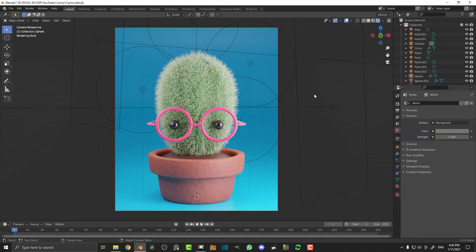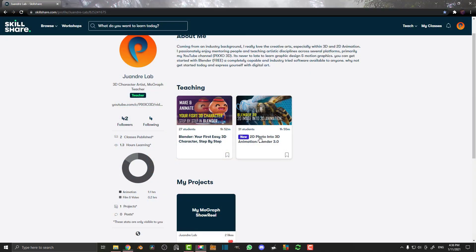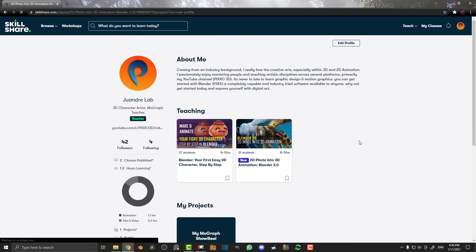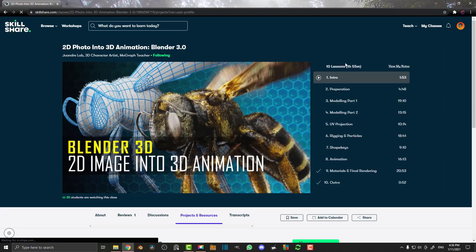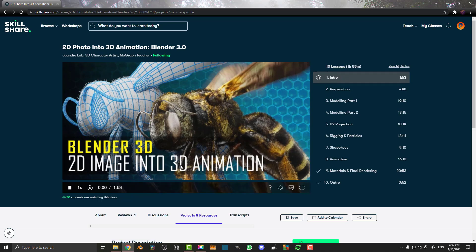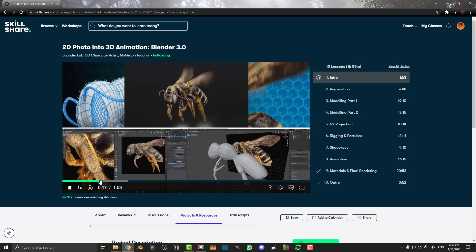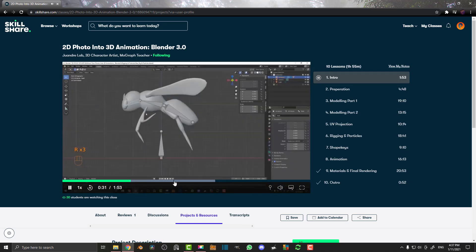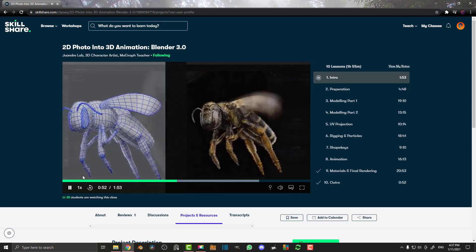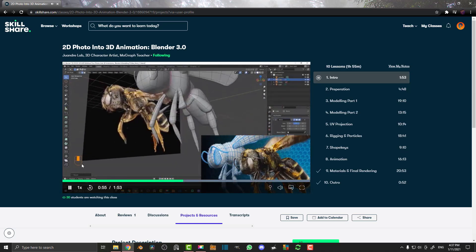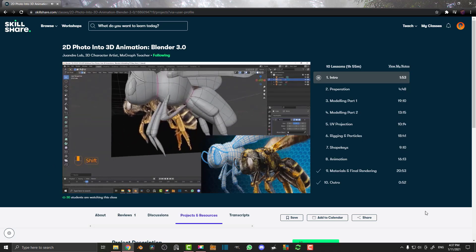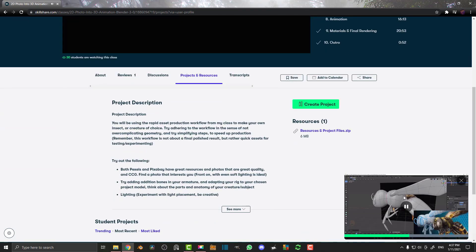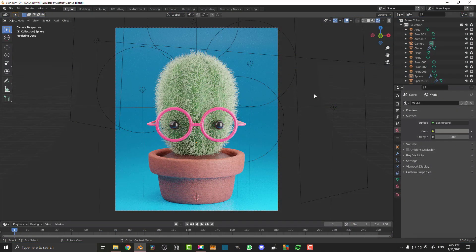If you guys want to sign up for Skillshare for free for one month, you can follow my link in the description below and decide during that time if you want to continue. It's completely free and you can check out some of my courses on Skillshare. They include all of the stages, the blend files, and they're step by step. As always, these blend files will be available on my Patreon which you can also check out.